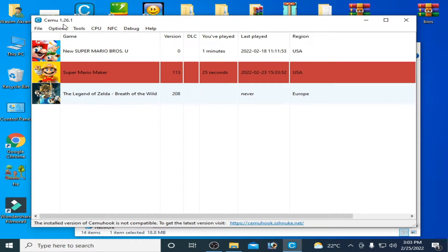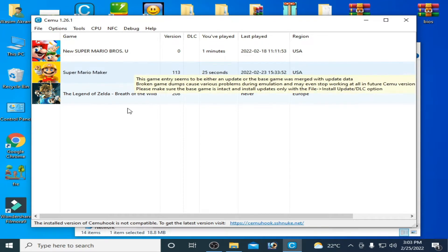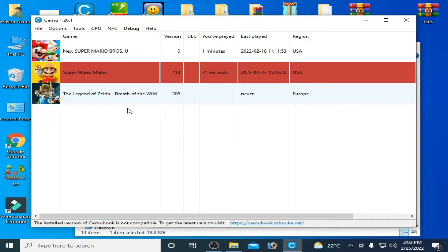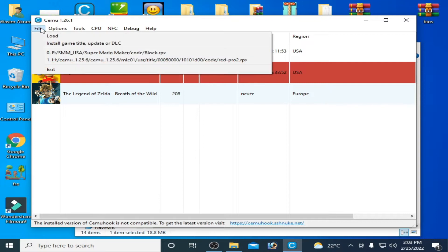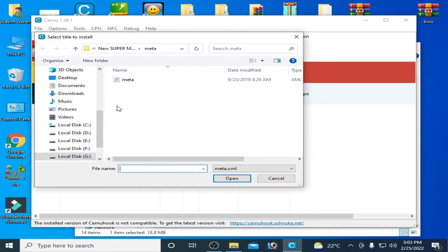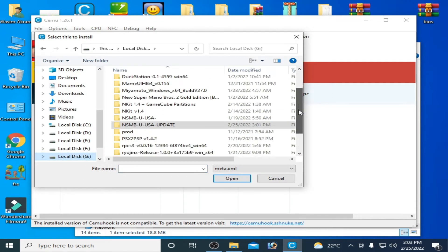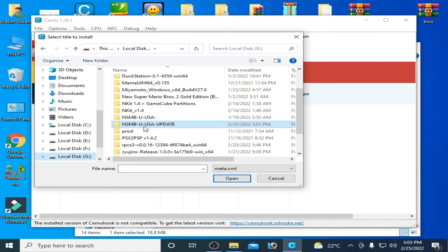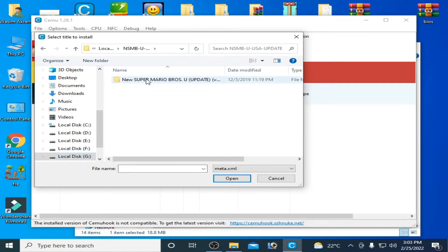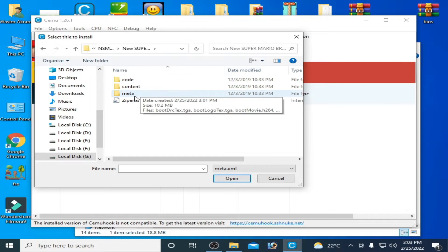As you can see I have CEMU emulator 1.26.1. When I install DLC or update for my any game in my CEMU, for example I click on file and install game title update or DLC and I go to my game update.